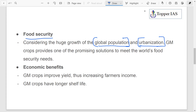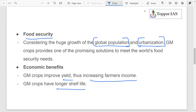Then there are economic benefits. As already noted, GM crops improve yield as they are resistant to pests, insects, and all, so the moment yield is more, obviously the farmer is going to benefit in terms of increasing income. GM crops also have a longer shelf life, which makes it easier to transfer to longer distances and opens greater markets for the farmer. These are all the possible economic benefits.